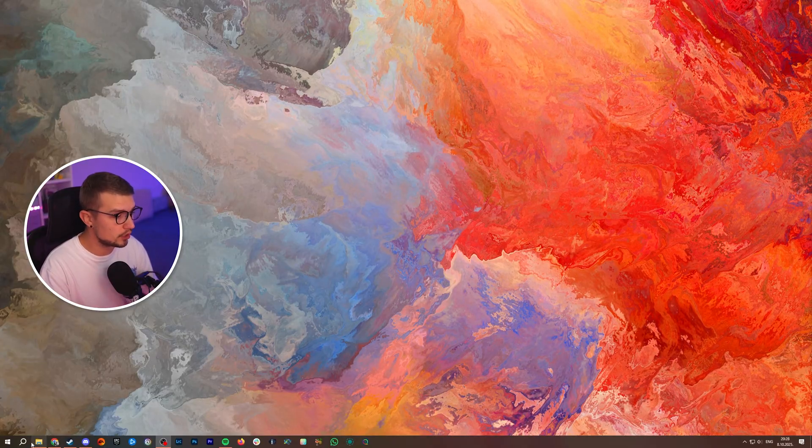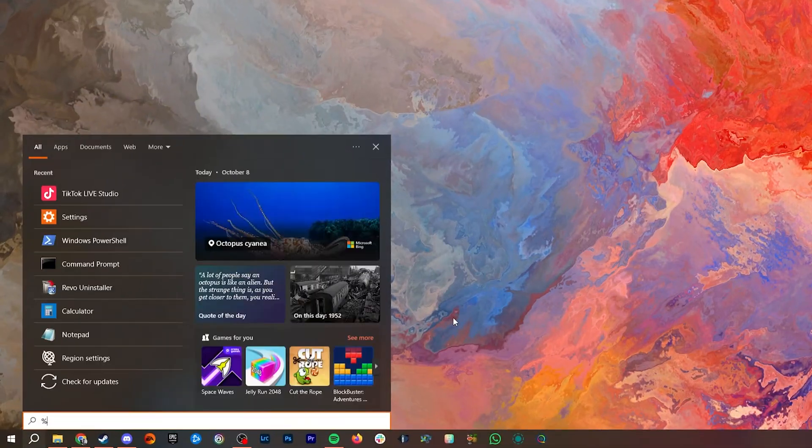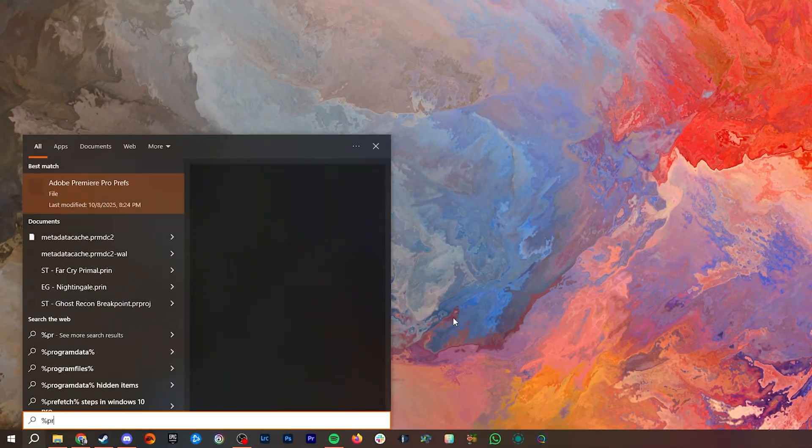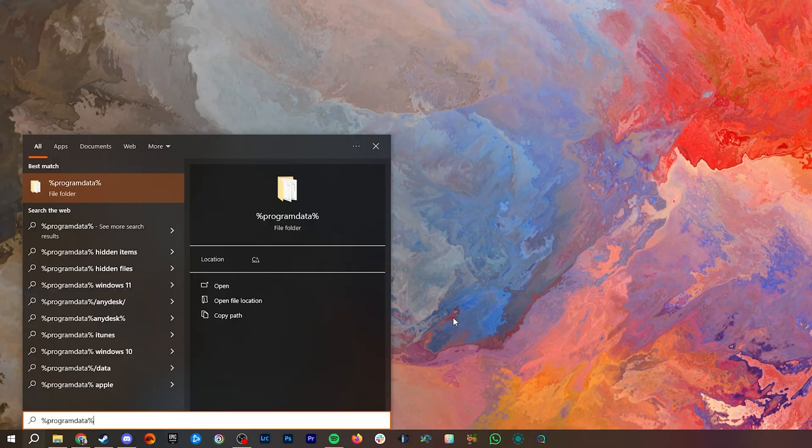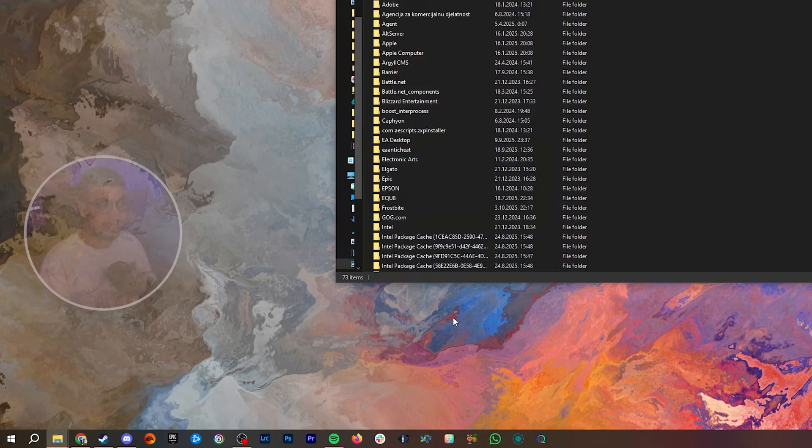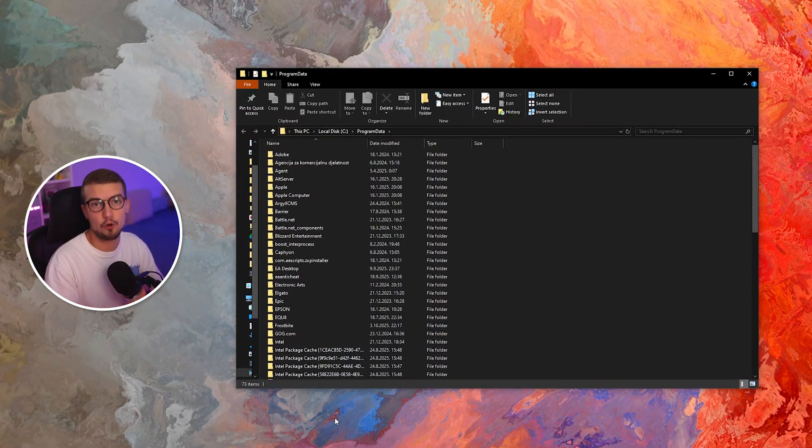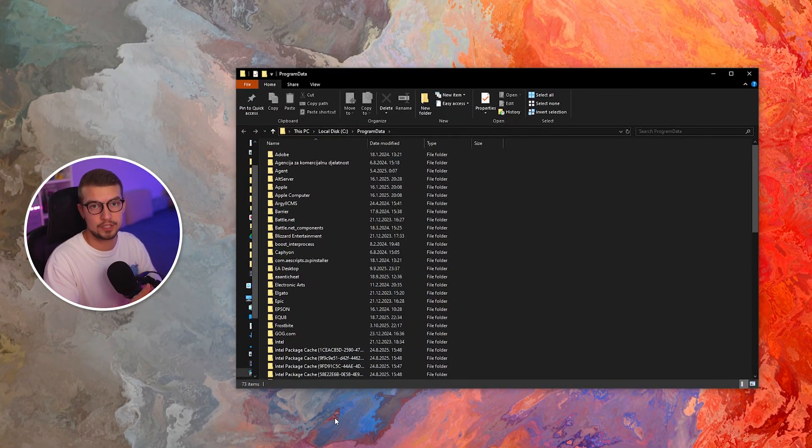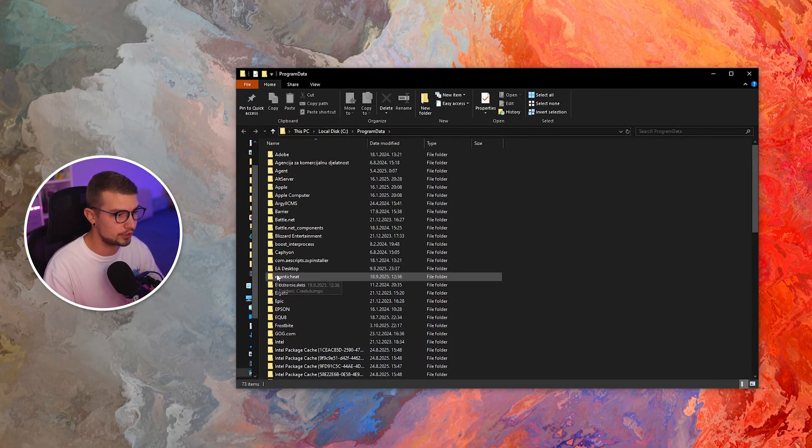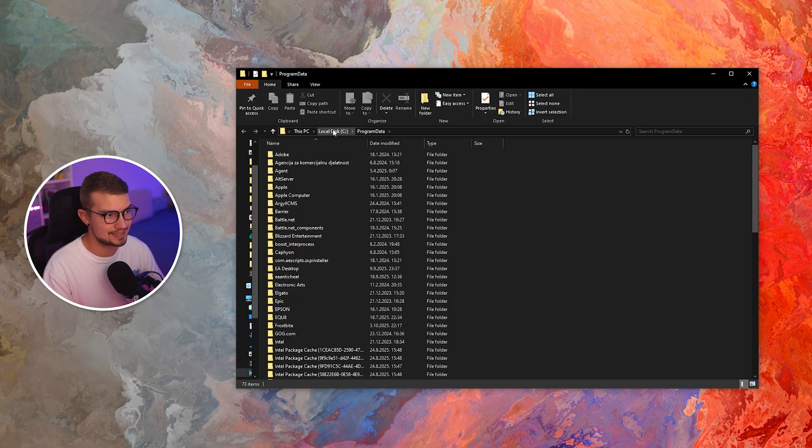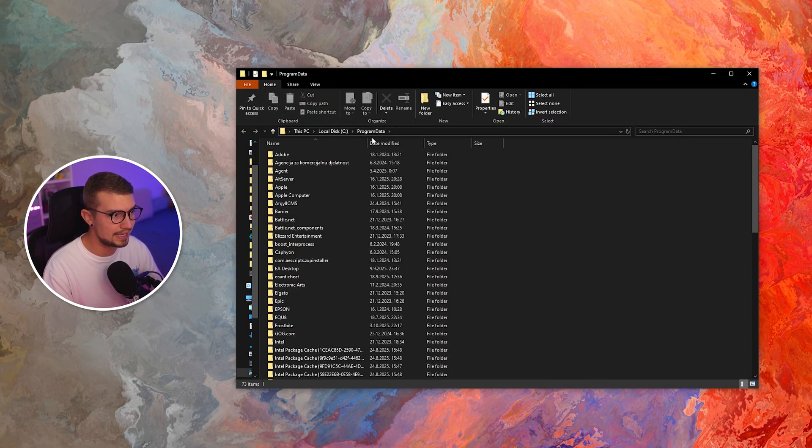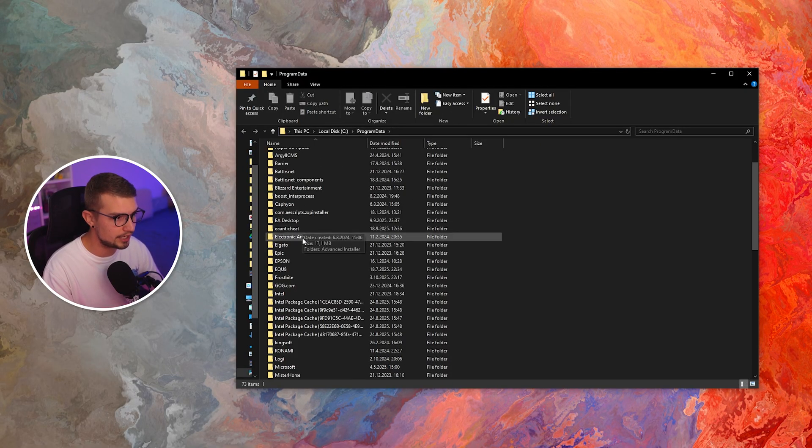go to the search bar on your Windows and type in percentage program data percentage. Click on enter. It's going to open up this Windows Explorer right over here into your local disk C program data. Once you're there,